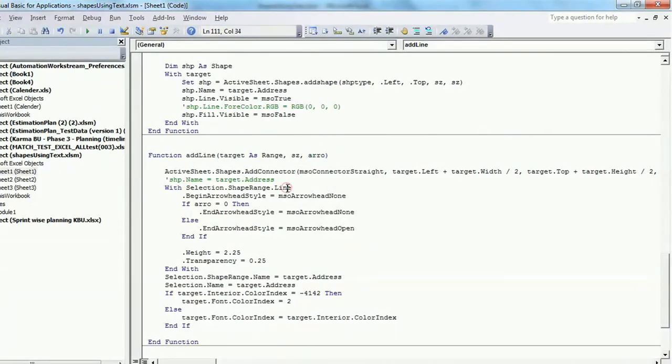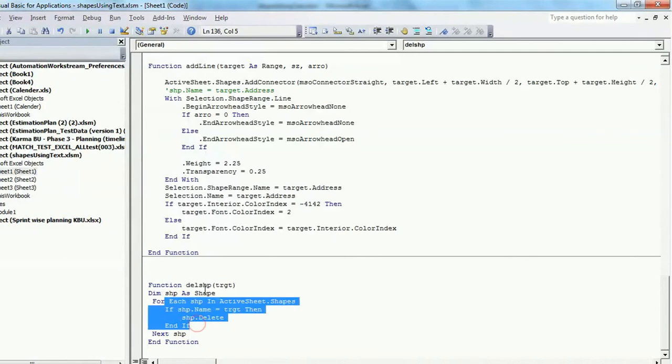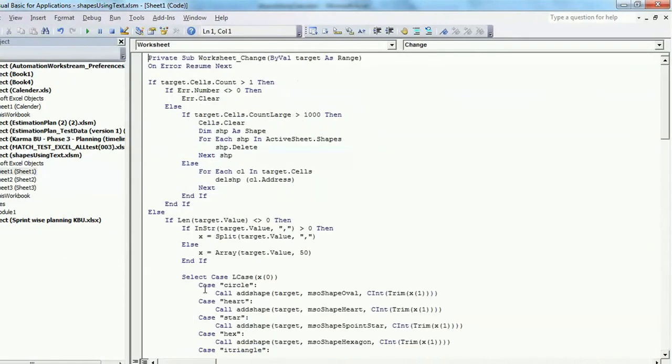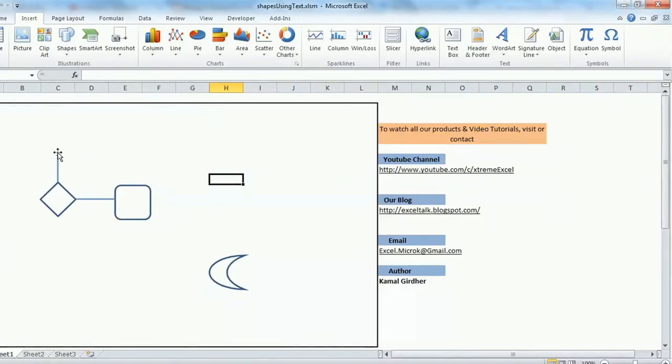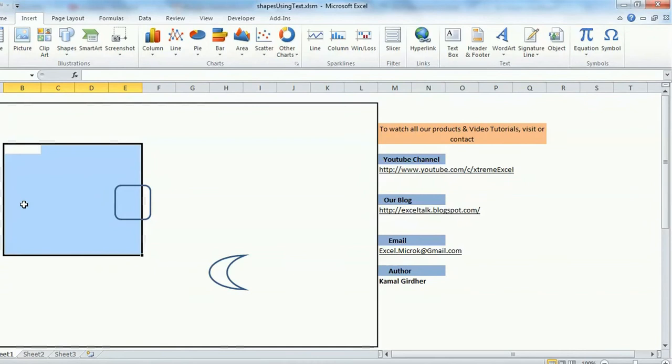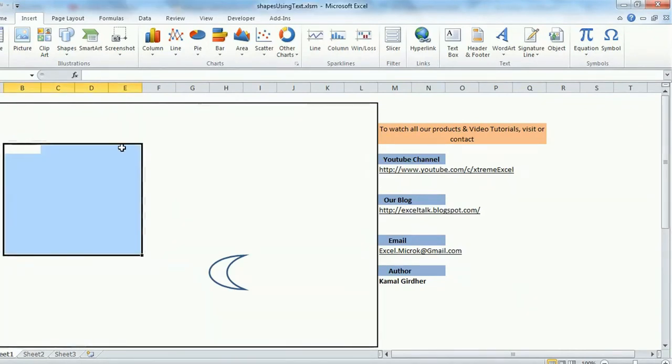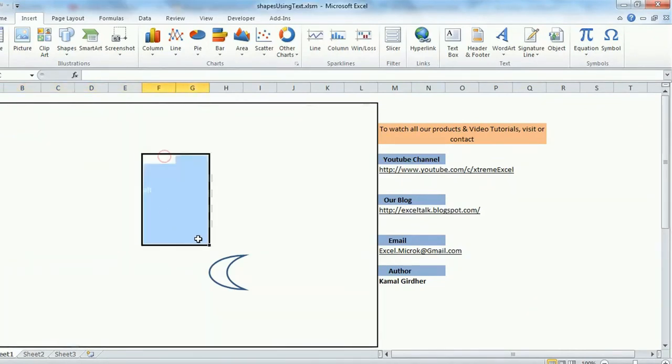So this is all. And there is one more module which helps us in deleting all the shapes. It is being called in between when you delete the contents of a cell like this - it takes care of all the content which are there in that cell and deletes the shapes which were being generated through the content written in those cells.